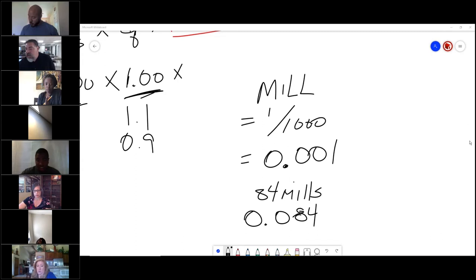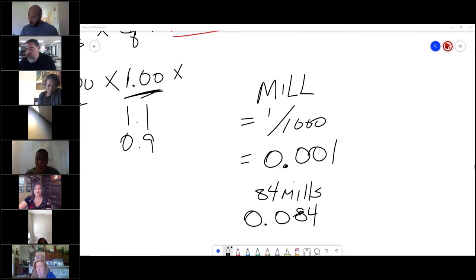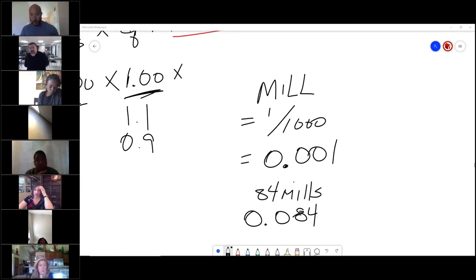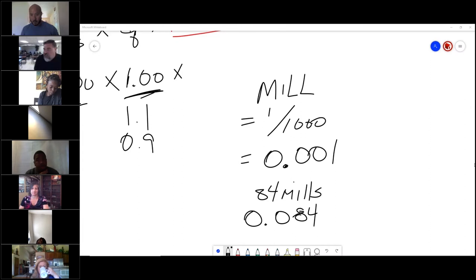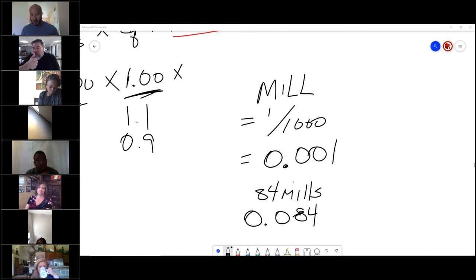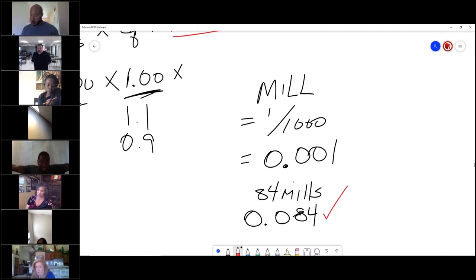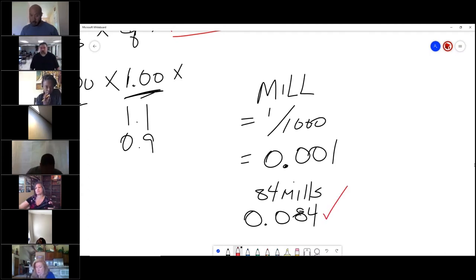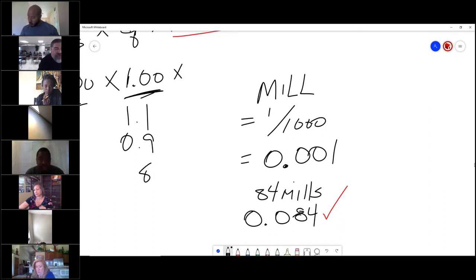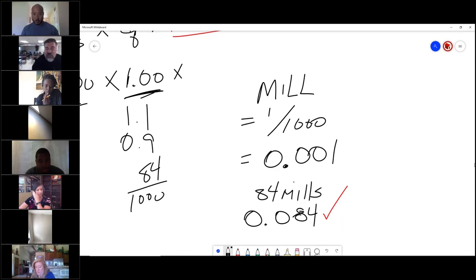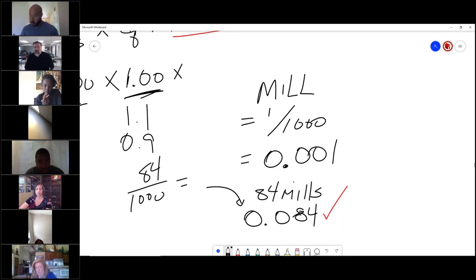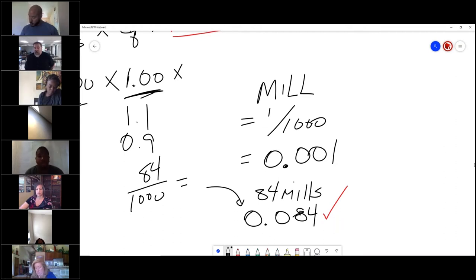He wrote 0.084. Is he correct? I believe that's correct. Big vote of confidence. Okay, yes. That is in fact correct. If you want to know how to do it, here's one way: 84 mills divided by a thousand, because it's - you get that number. That's where most of you will make the mistake if you do on this math problem.